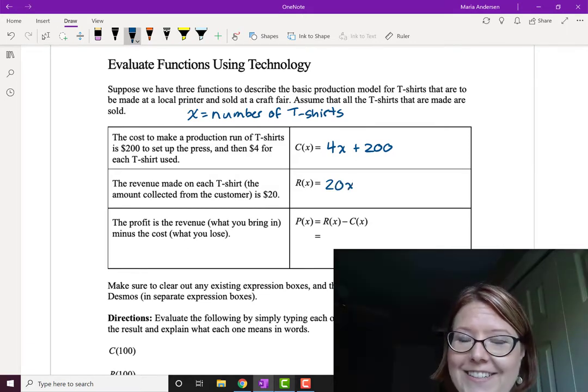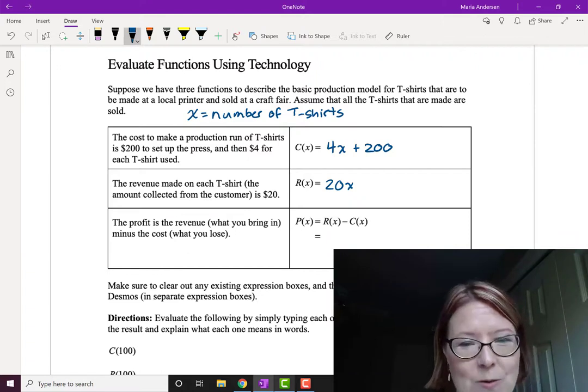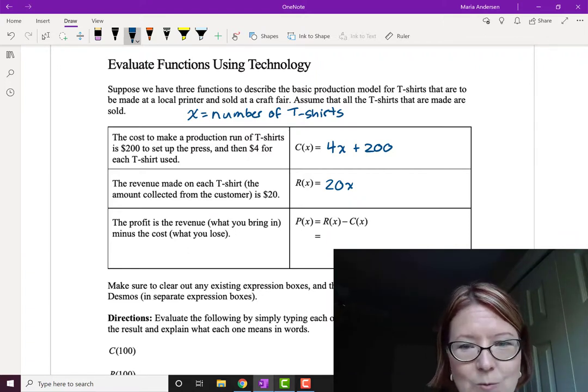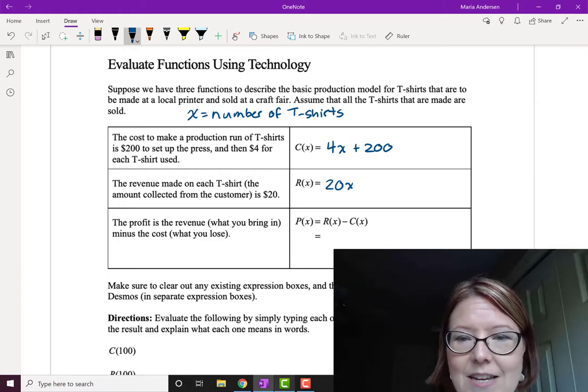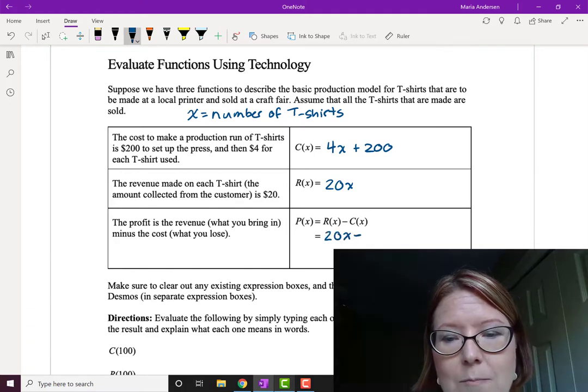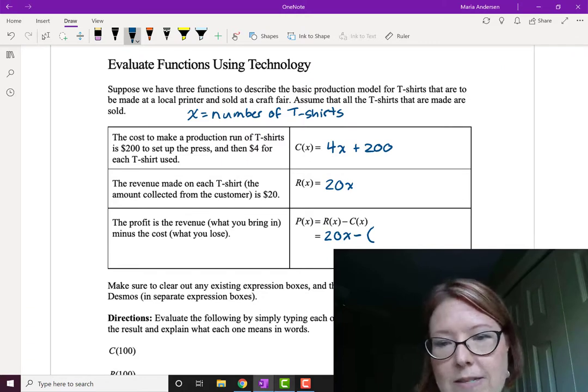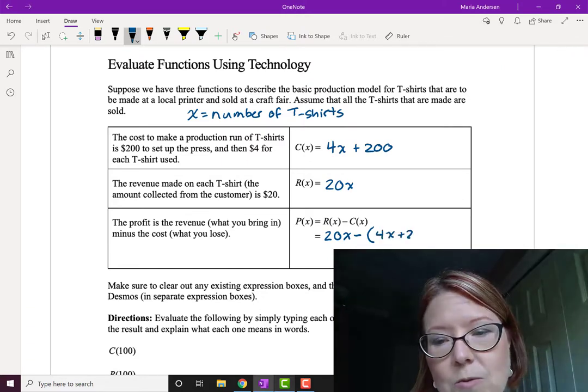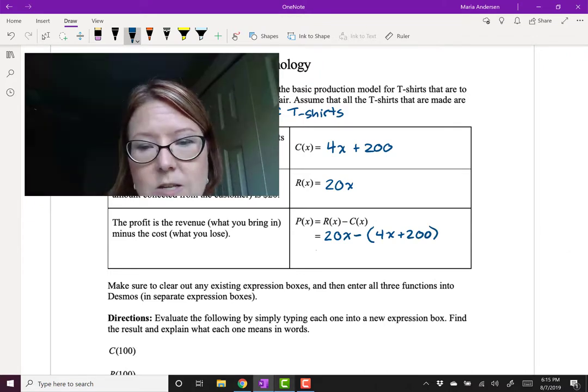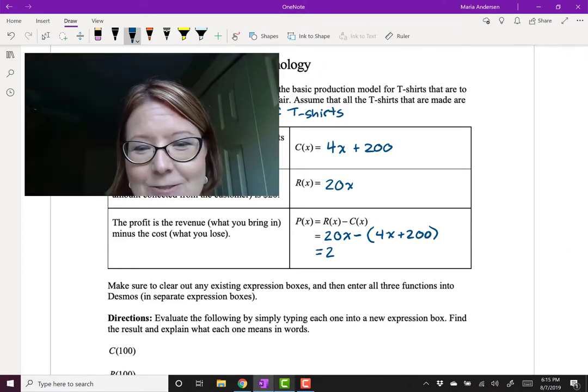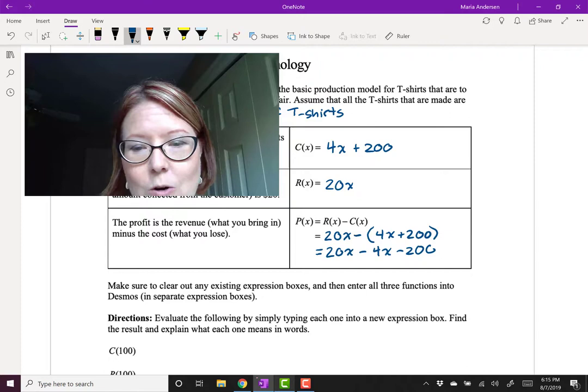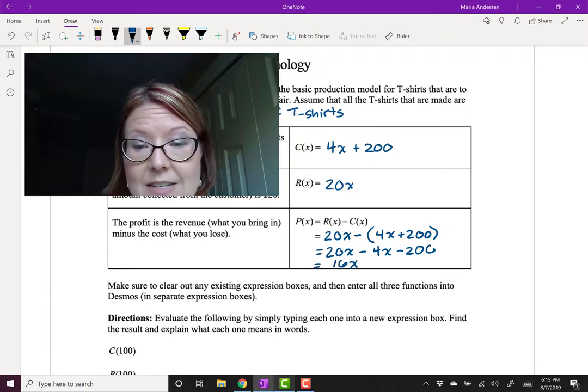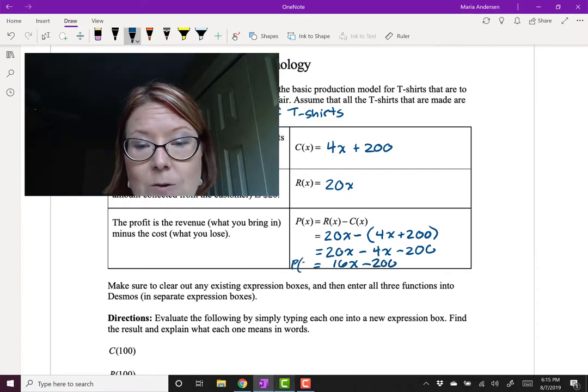Finally the profit. To find the profit we always do the revenue which is what you bring in minus the cost which is what you lose. So the equation would be P of X equals R of X minus C of X. In this case that's going to be 20x minus and then we've got to subtract the entire cost. So we better put that in parentheses. We're subtracting 4x plus 200 and then closing the parentheses. So rewriting that, remember to distribute the negative, we'd have 20x minus 4x minus 200 or let's see 20x minus 4x would be 16x minus 200. Now we have an equation for P of X as well.